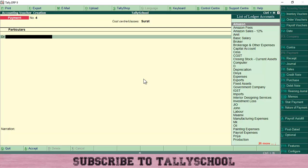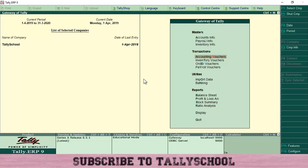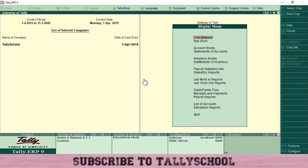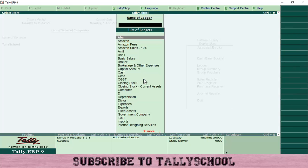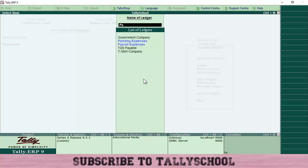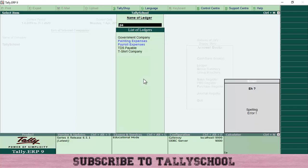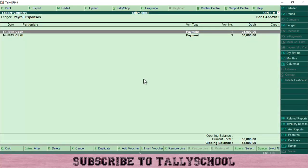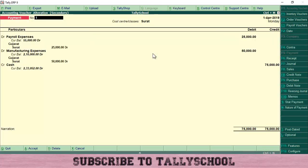I've already done the entries, so let me show you both entries and the difference between them. I'll go to Display, then Account Books, then Ledgers — using Tally shortcuts. I have a full list of 380+ Tally shortcuts with PDF and Excel formats linked in the description, free to download. Let me go into the Payroll Expenses ledger to see the entries I've done.